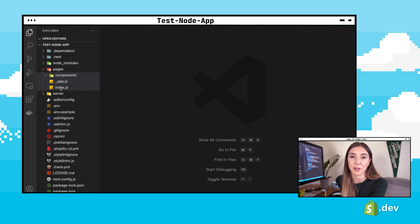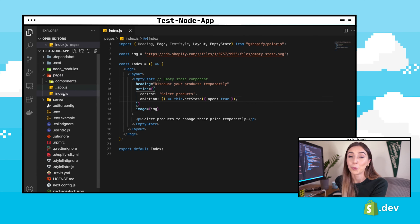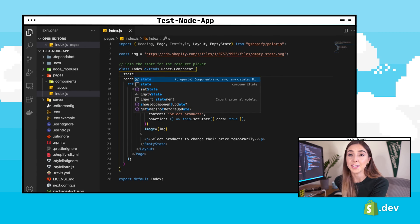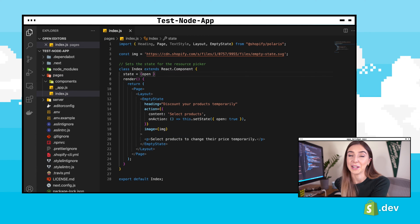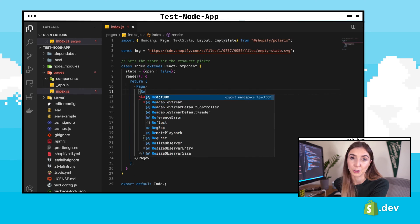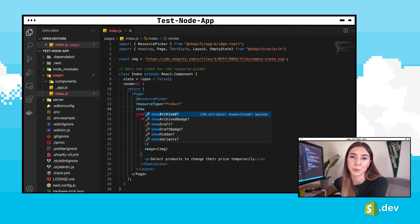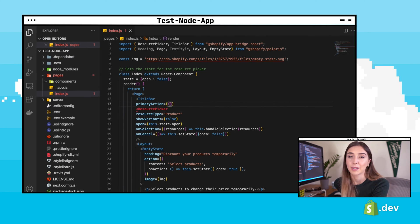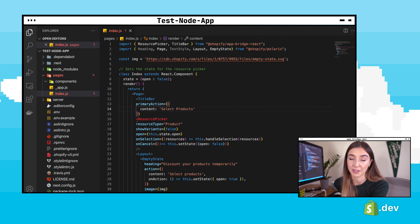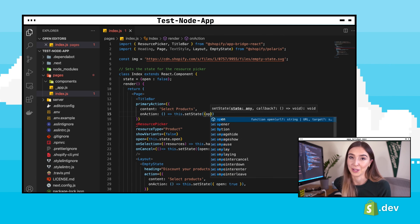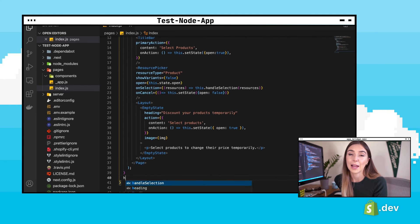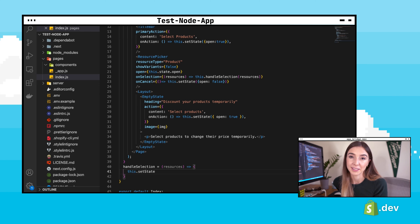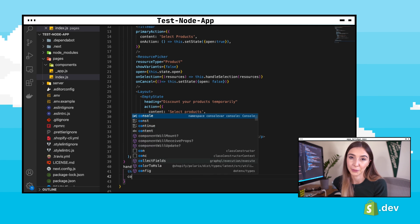First, we'll go back to the index page that we were working in last time. We're going to keep the empty state component, but there's a few things we have to change. We can add state to track if the resource picker is open, and next we'll add the resource picker component — it should open and close with our state. We can also add a title bar to the top of the screen with its own button. This button will do the same thing as the button that's part of the empty state, but it will be displayed all the time, not just when there's no product selected. Lastly, we'll add a function to handle when the selection is made and log any product selections to console, just to make sure everything's working correctly.